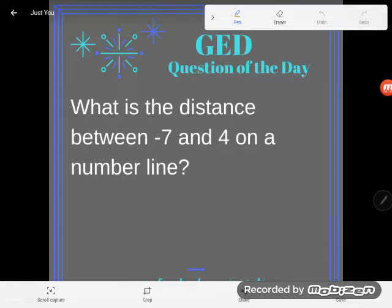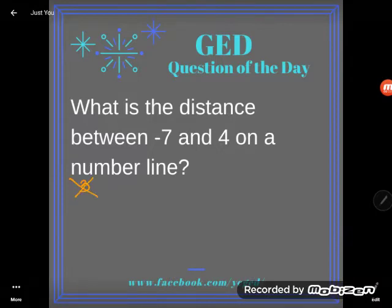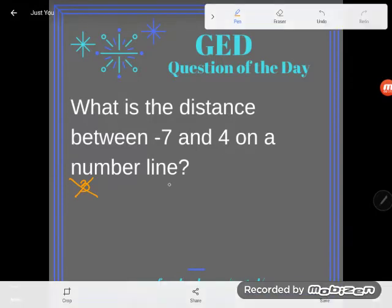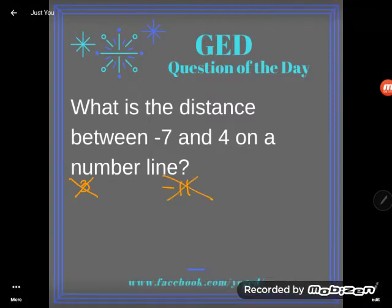It says: what is the distance between negative seven and four on a number line? Now I have way too many students who give me foolish answers. The two answers I hear are usually three — that's a wrong answer — or negative 11, also a wrong answer, for different reasons.